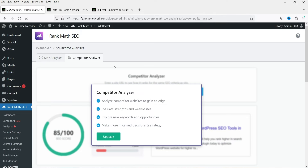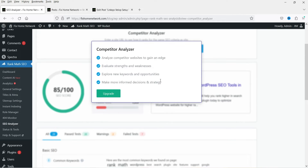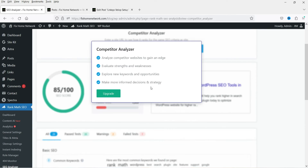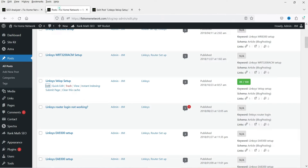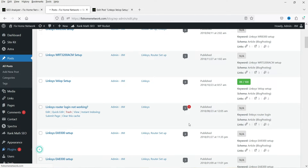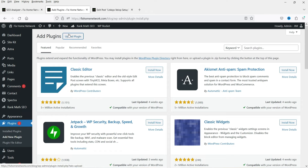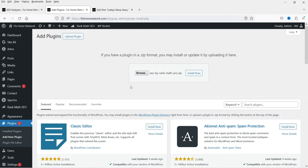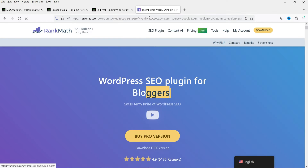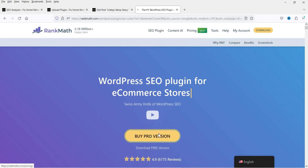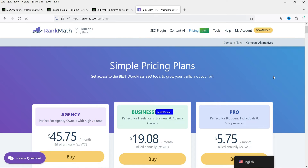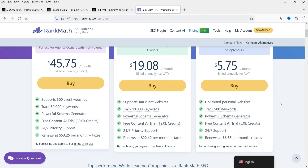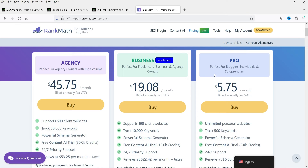Competitor Analyzer — I think that is available for the pro version or maybe you need a subscription. Let's install the pro plugin and see. Let's go to Plugins, then Add New, and click on Upload Plugin. I do have the pro version downloaded so I'm going to install it. Meanwhile, let me show you the Rank Math website — you can buy the pro version from there.